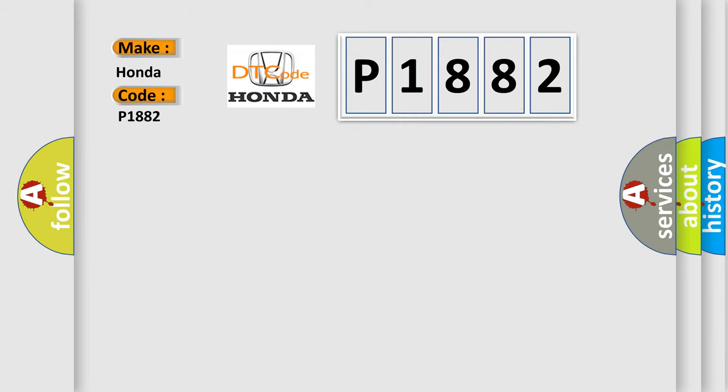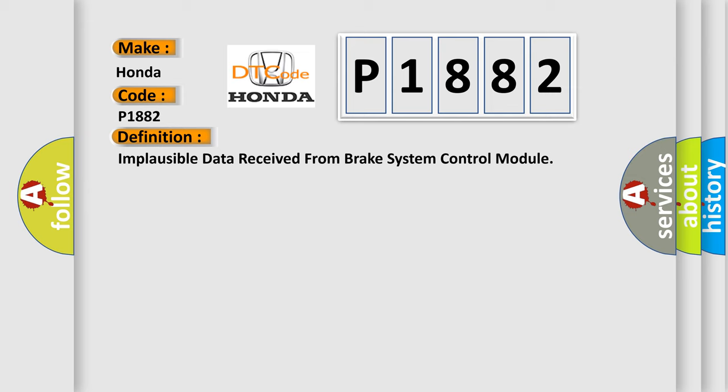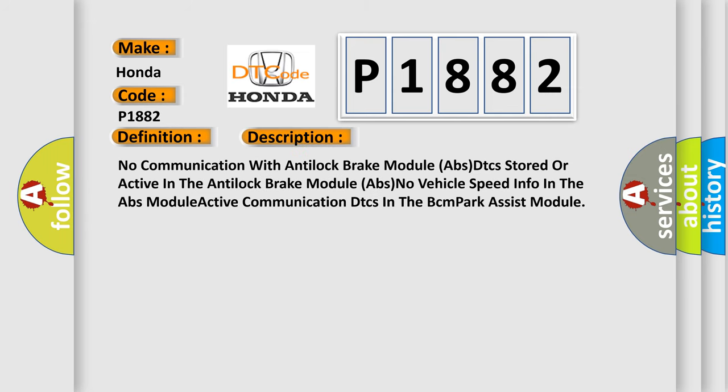Honda car manufacturer. The basic definition is: Implausible data received from brake system control module. And now this is a short description of this DTC code: No communication with anti-lock brake module ABS, DTCs stored or active in the anti-lock brake module ABS, no vehicle speed info in the ABS module, active communication DTCs in the BCM Park Assist module.